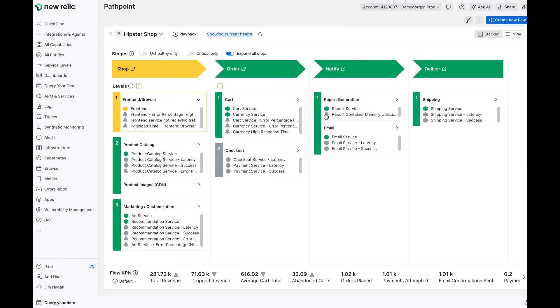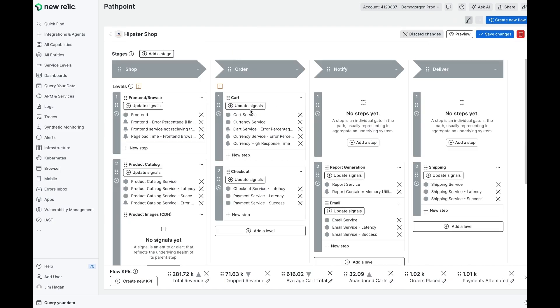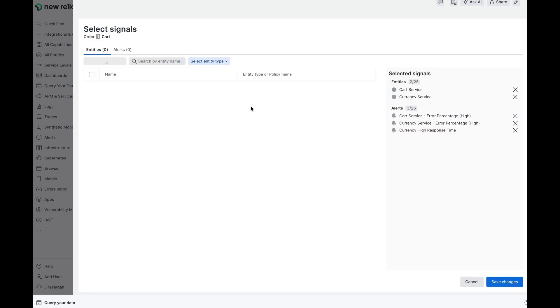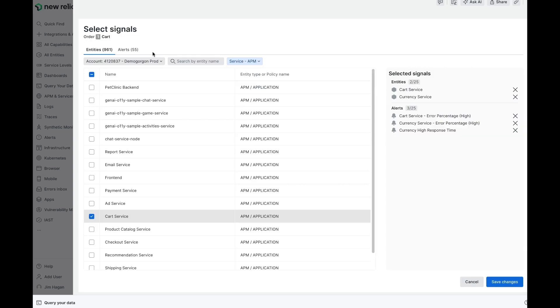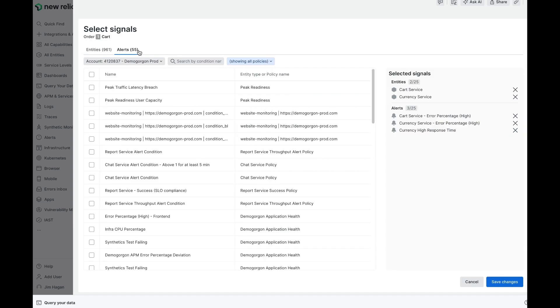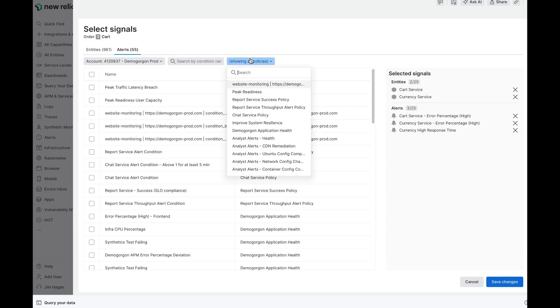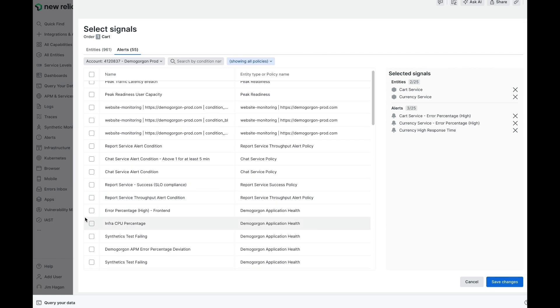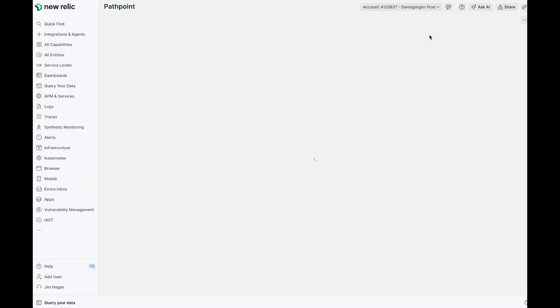Creating signals or adding signals is really quite straightforward. If I simply go into edit mode and I go to update signals, I can choose from the full spectrum of entities and alerts that are in my platform. For example, if I go to the alerts tab, I can start by selecting the alert policy of interest or I can just simply start searching by condition names. I can also see what I already have selected for that step in my business journey.